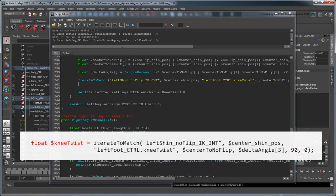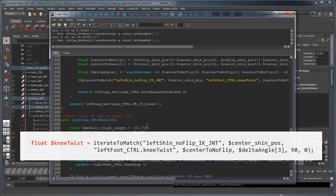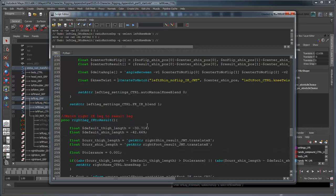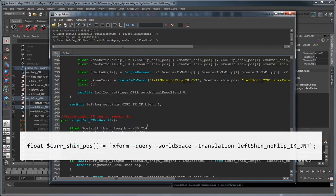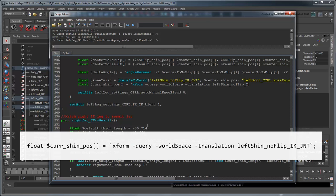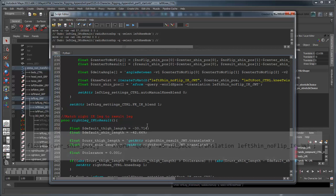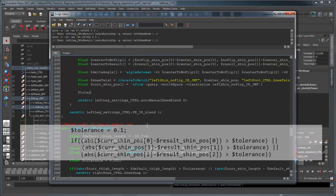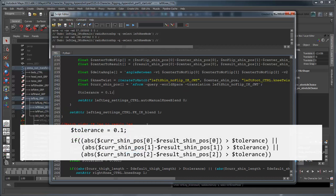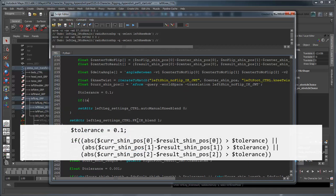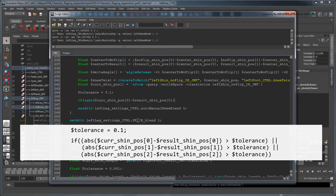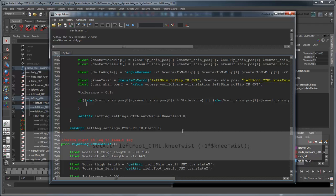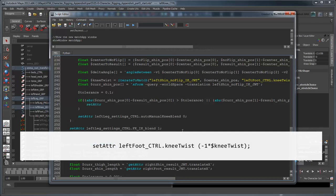First, we'll store the knee twist value in a new variable. Next, we'll query the world space position of our no flip shin joint after we've found that twist value. If we compare it to the result shin, once again using a tolerance value, and find that it's not in the same position, then we know we've actually found the inversed value. Then we can just invert the value of the knee twist.